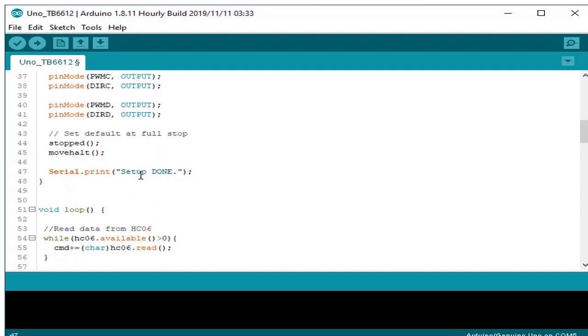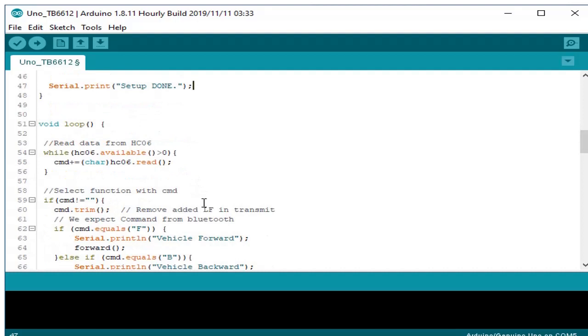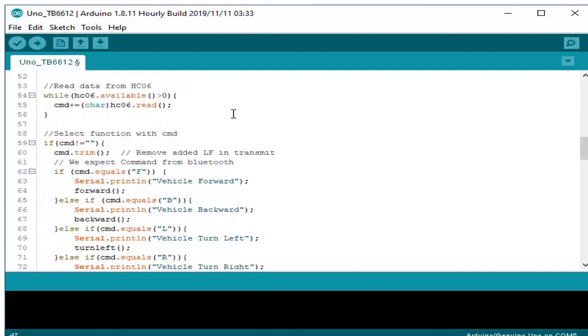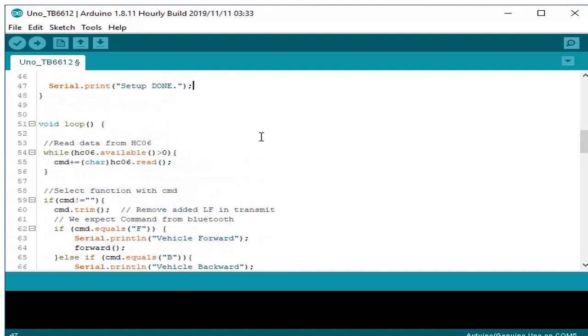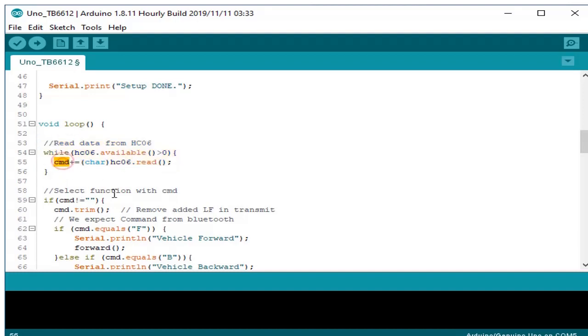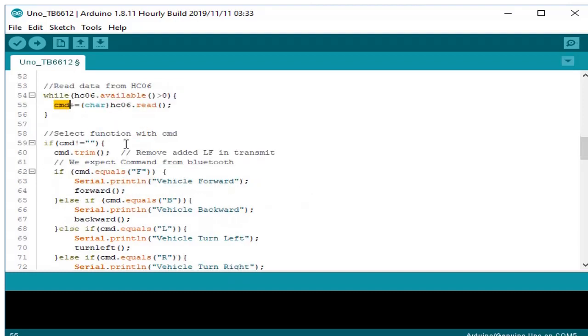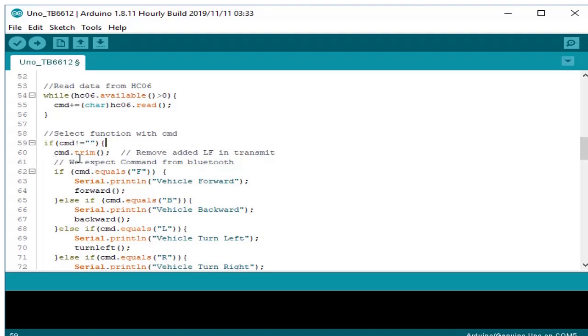In the loop function, first we read the received command from HC-06. If there's an available command, we save it in our global variable command. Here we are checking if the command is available, we put this function command dot trim to remove the line feed attached from our Bluetooth terminal.